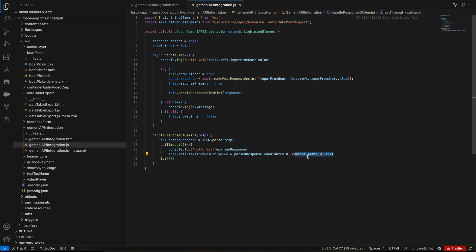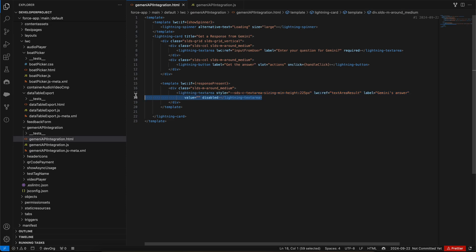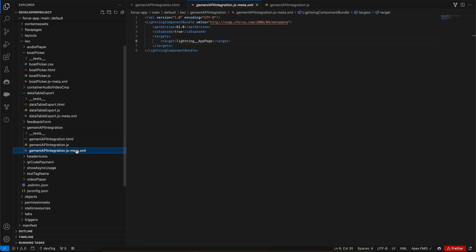Then in this Lightning text area we are initializing our result. We have the XML file as well where we have set the target as Lightning app page.